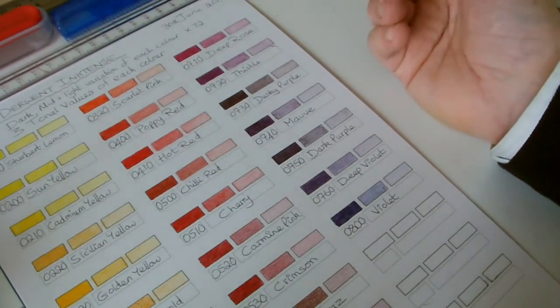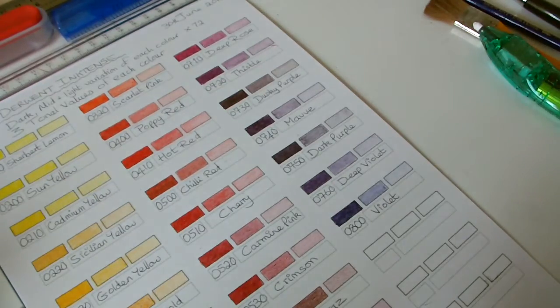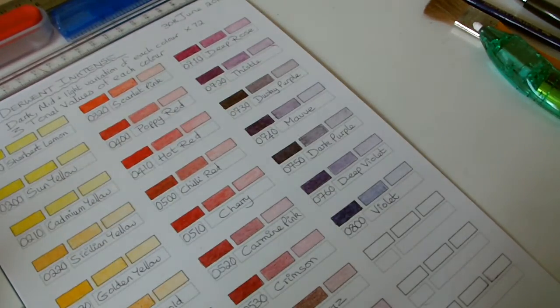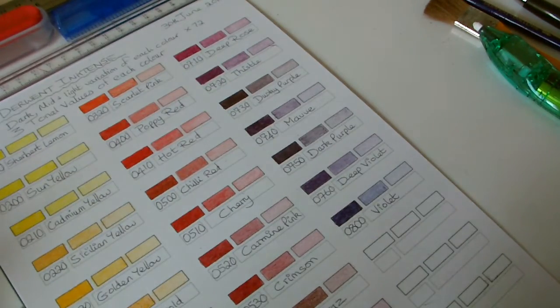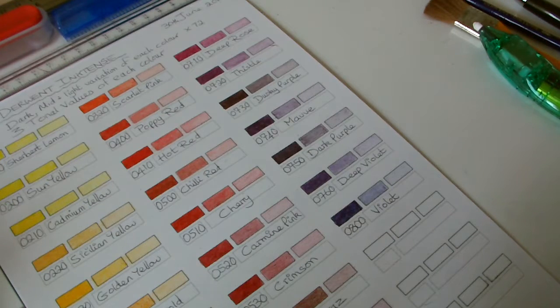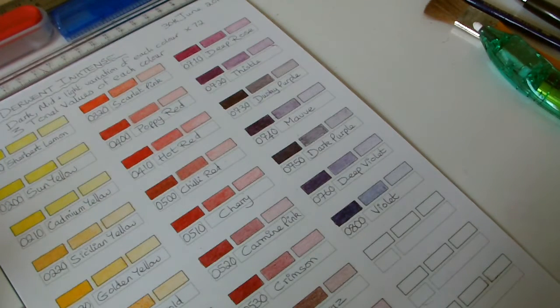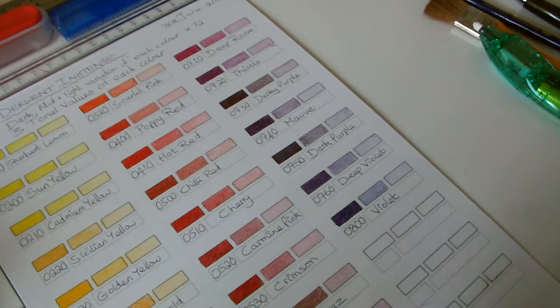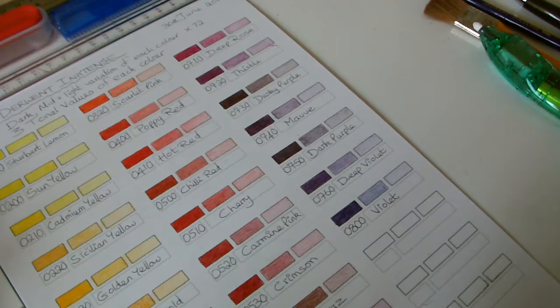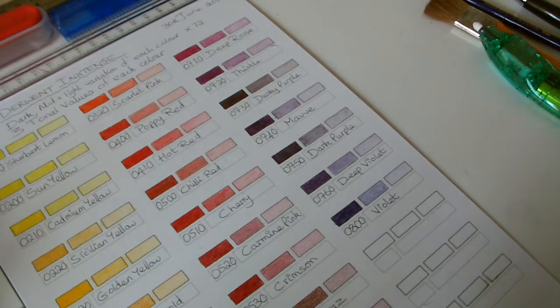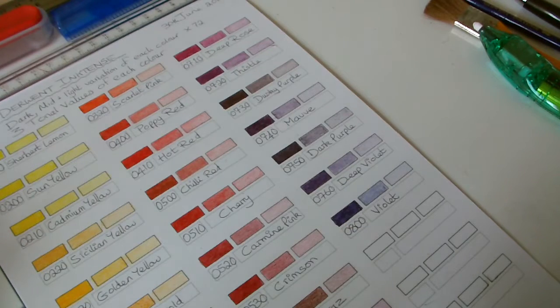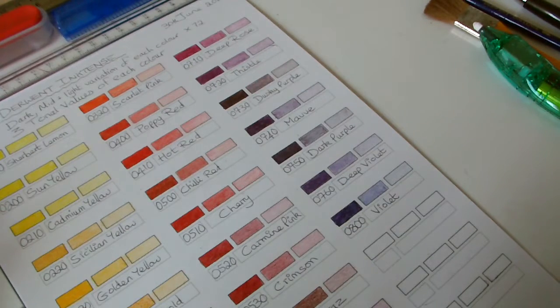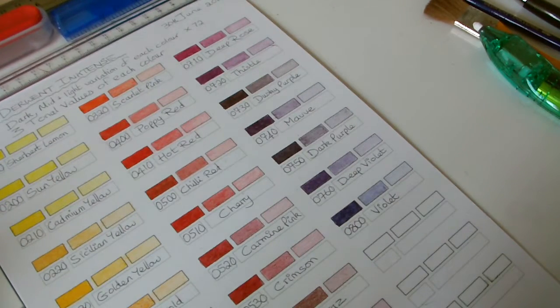Once we've made and completed these charts, we will use them later on when we start doing actual pictures of subjects. Where we're trying to determine the colors, what colors to use, what colors to blend, to give us the different tonal variations and shadow sides and cast shadows. But that will be much later on. We've got a few more videos to go yet.